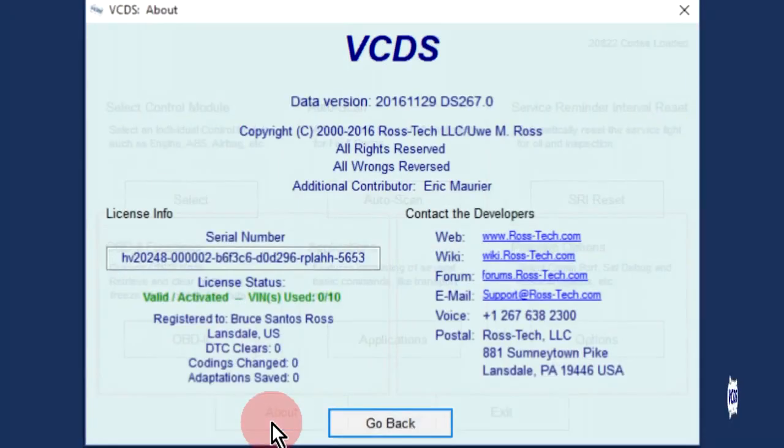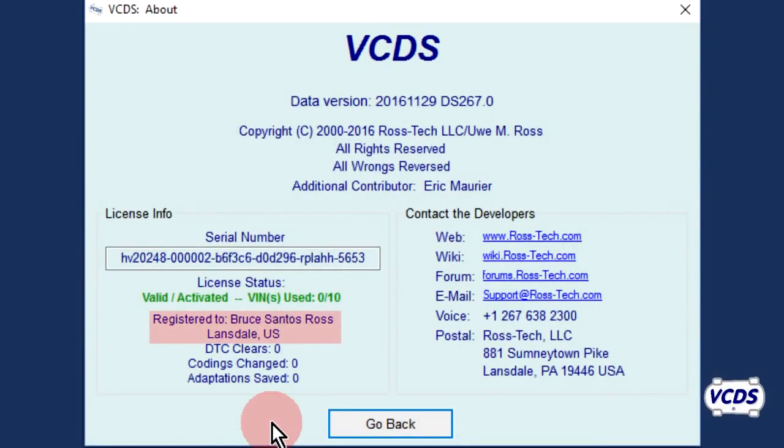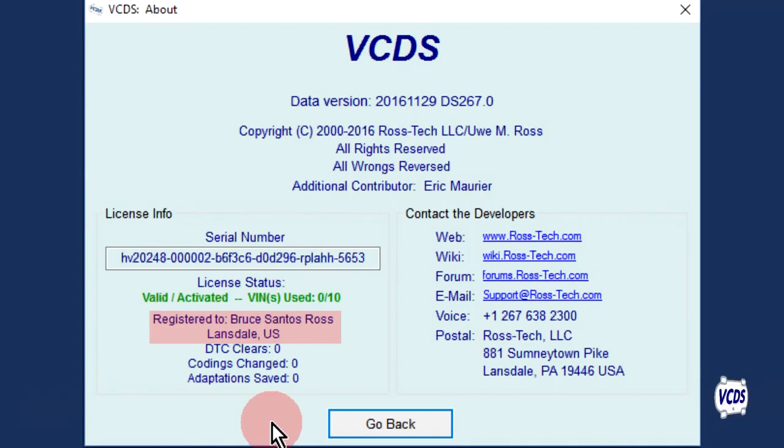Click the About button and see if your information is shown. This verifies the HEX-V2 is registered.